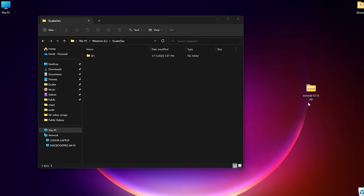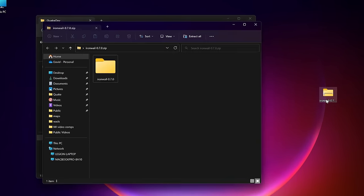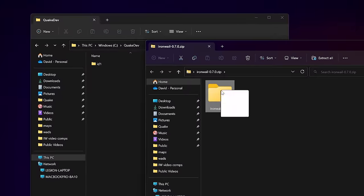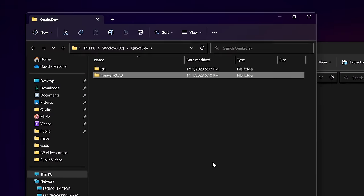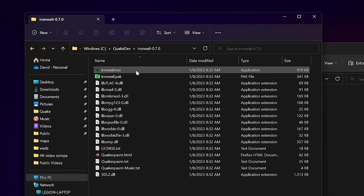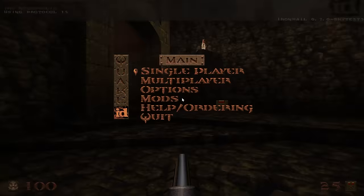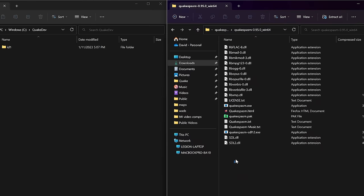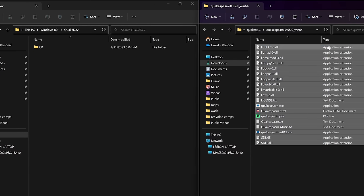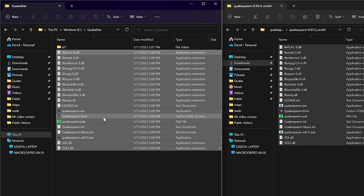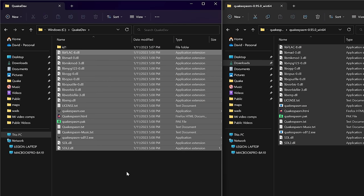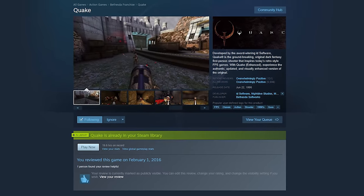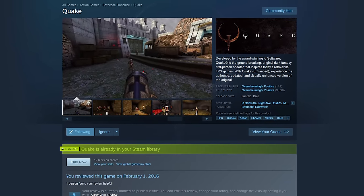First of all, installing IronWail is really easy. Just dump the folder into your Quake directory and launch the EXE from the IronWail subfolder. I like this option since other flavors of Quake Spasm include a bunch of DLLs and other files that clutter up your Quake directory.